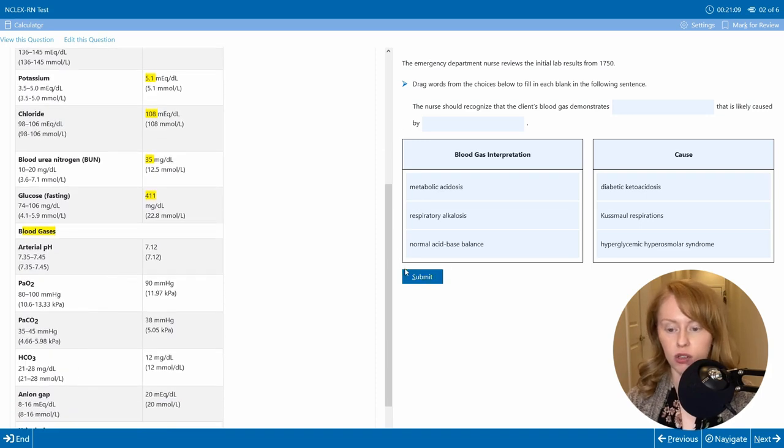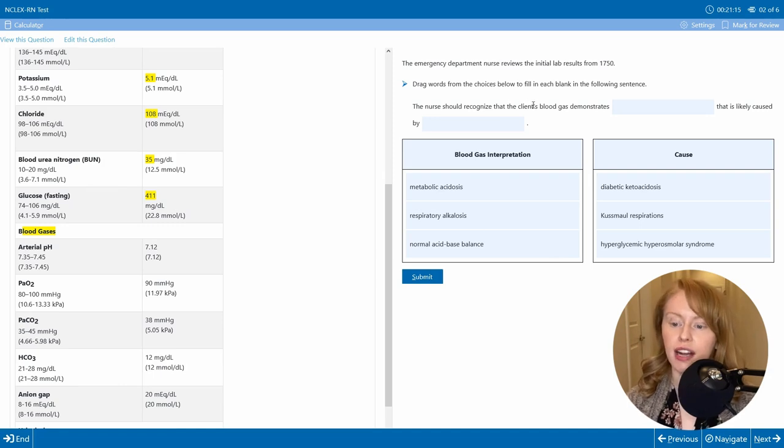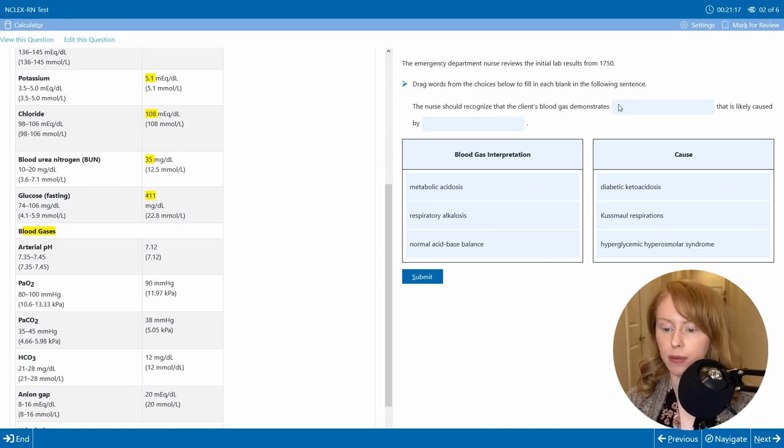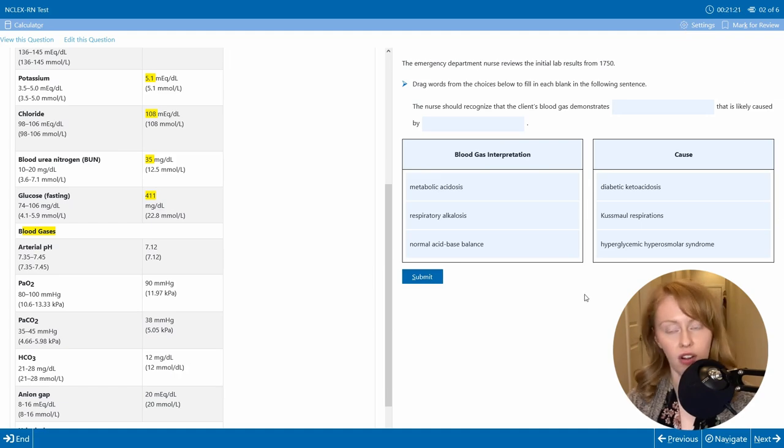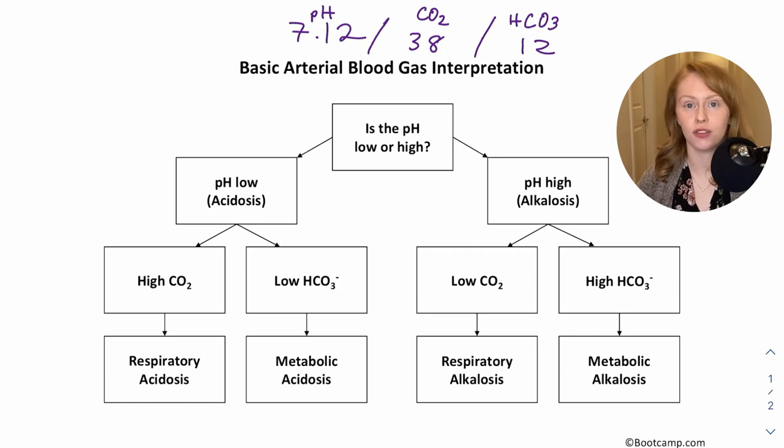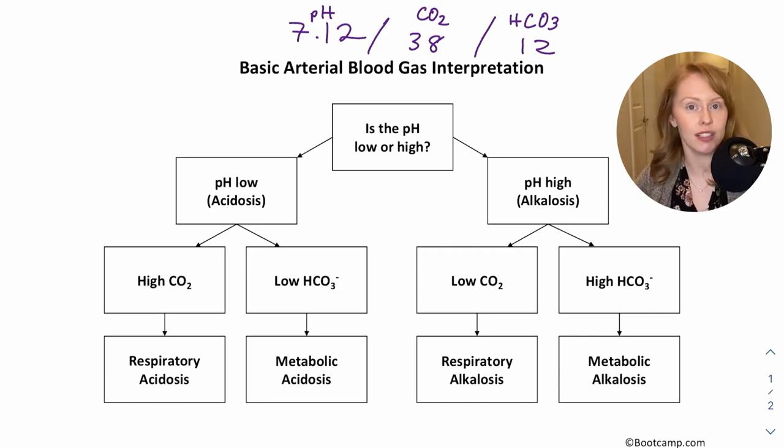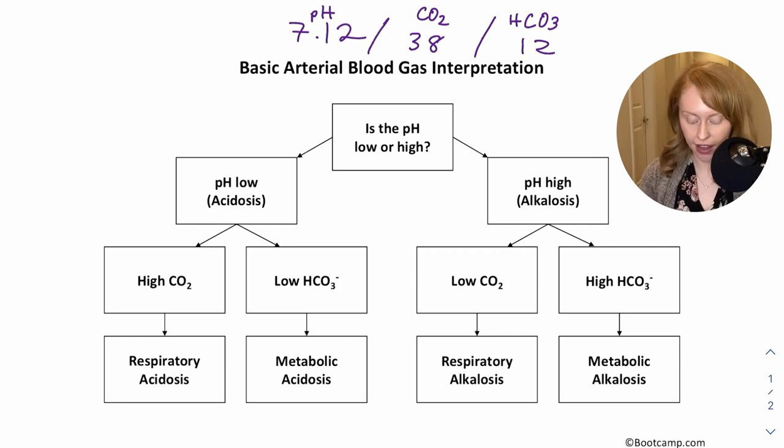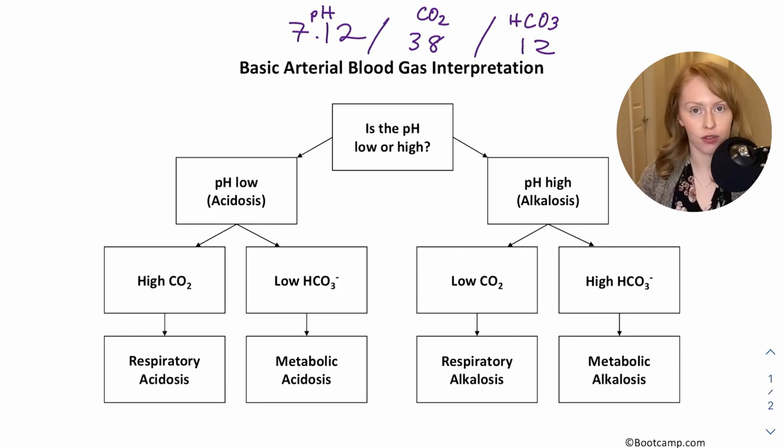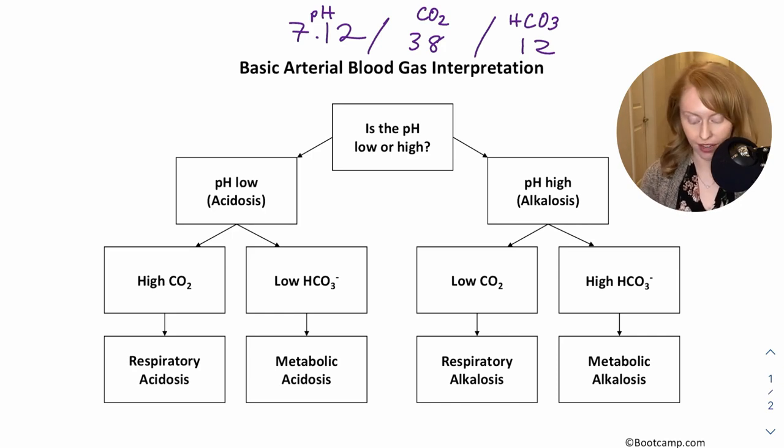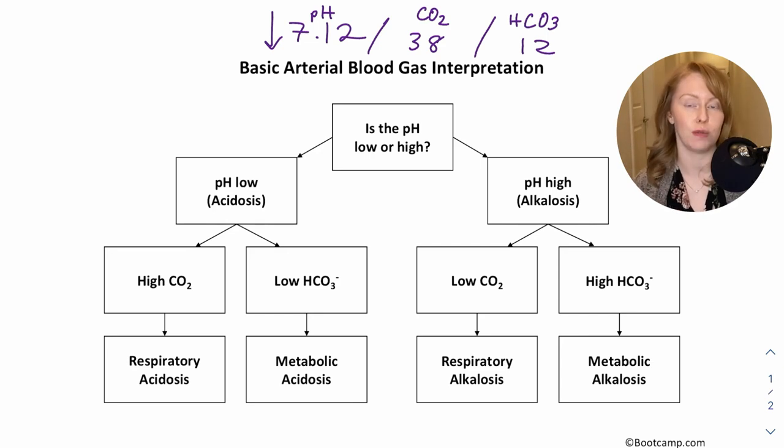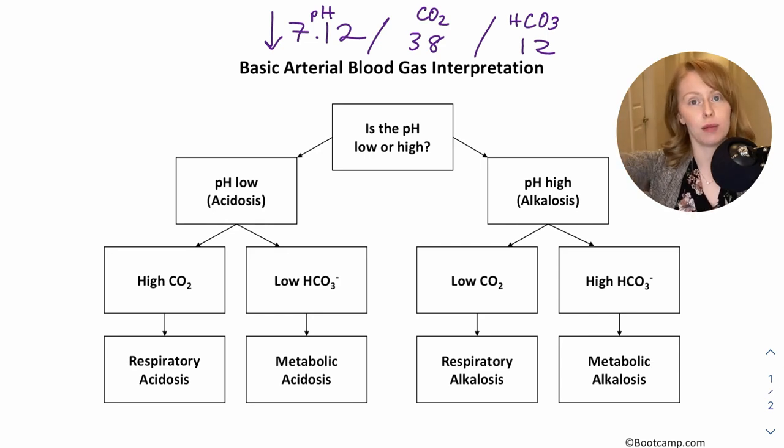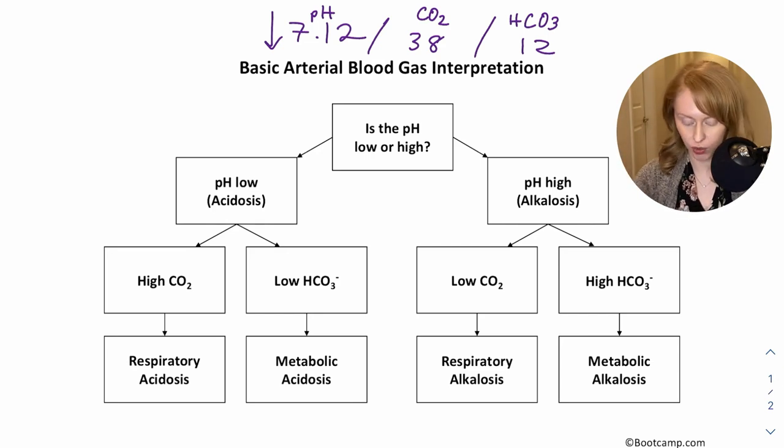And then we're going to interpret our ABG as part of answering this question, which asks us, the nurse should recognize that the client's blood gas demonstrates what imbalance that is likely caused by what cause of the imbalance. So the first step to interpreting any acid-base imbalance is first just to figure out is it an acidosis or an alkalosis? And we do that by looking at the pH. So is our pH low or high? Your reference range for pH is 7.35 to 7.45. So this pH is low. And remember, a low pH means a high number of hydrogen ions or an acidosis.